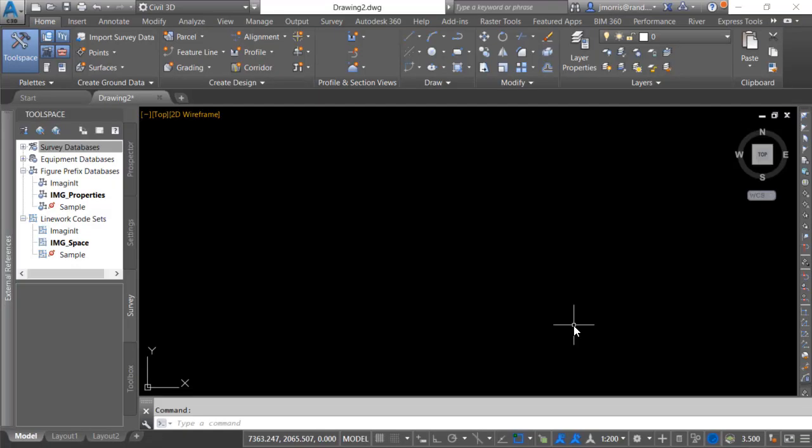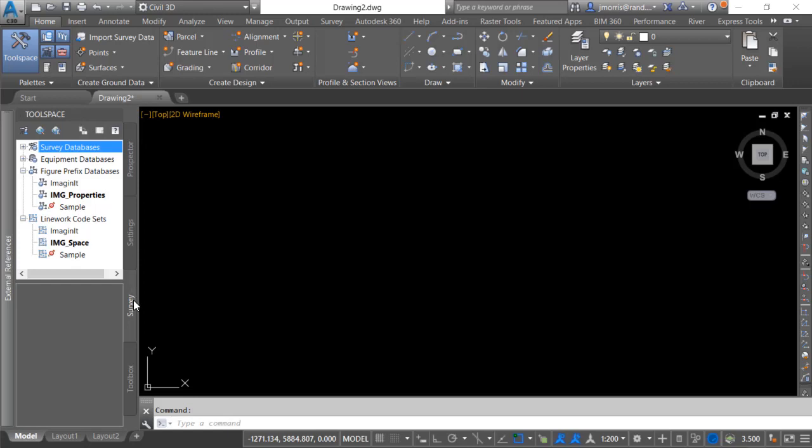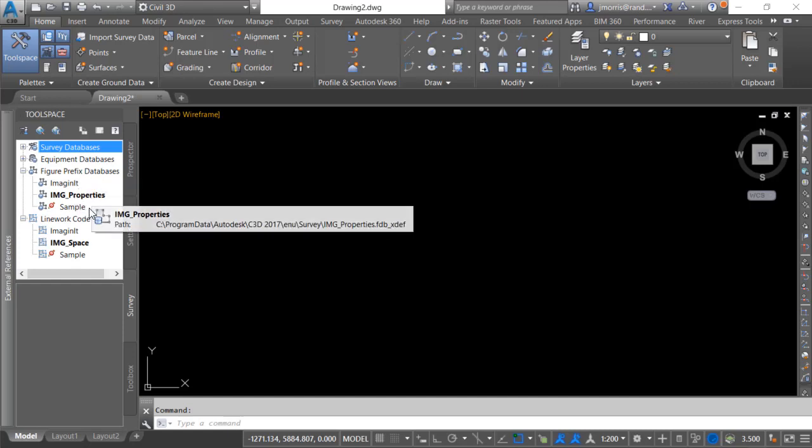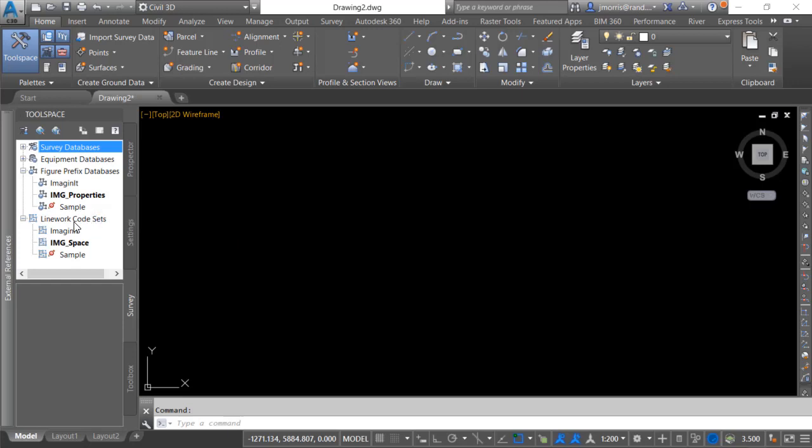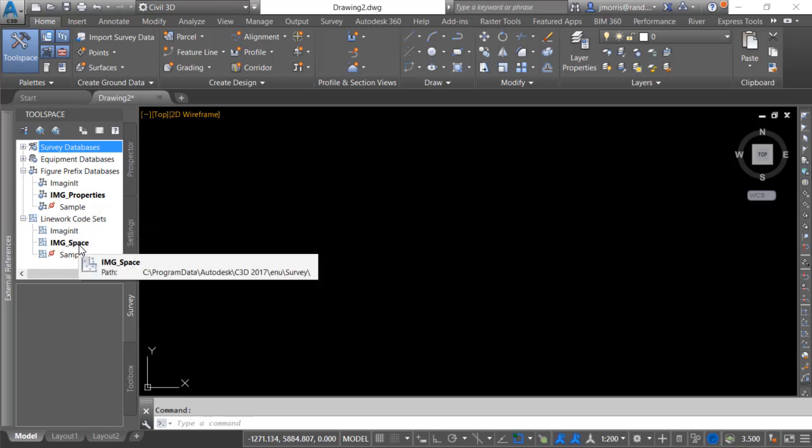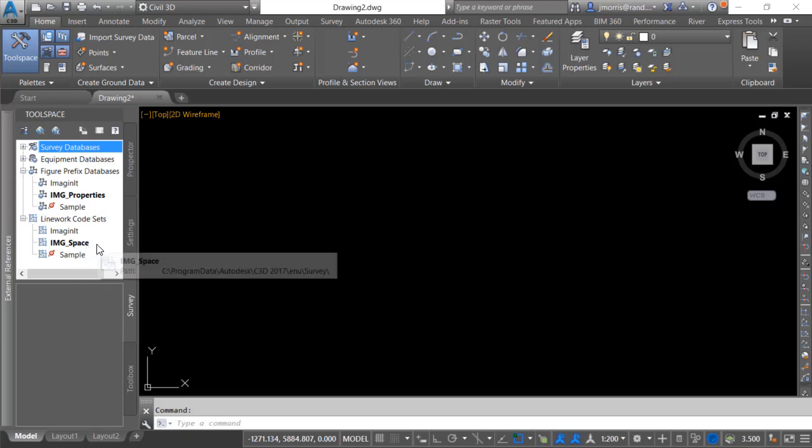Okay so here we are in Civil 3D. This is Civil 3D 2017 but what I'm about to show you will work with any version of Civil 3D from 2013 onward. You will note that we are in the tool space on the survey tab and I have a few different figure prefix databases: Imaginate, IMG properties, and a few different line work code sets: Imaginate and IMG space. And the ones that are in bold are our current choices.